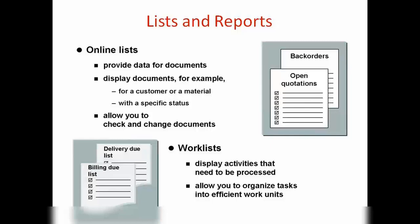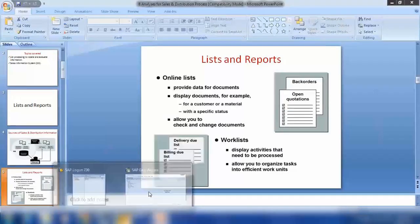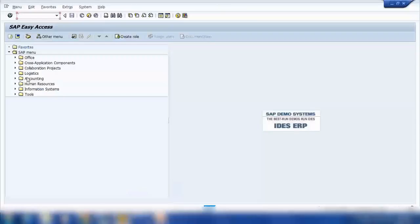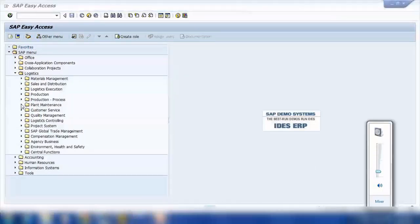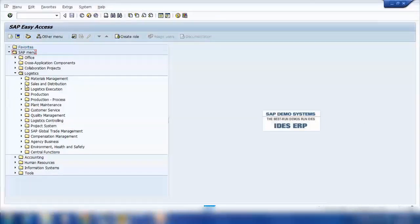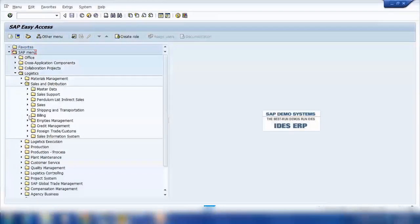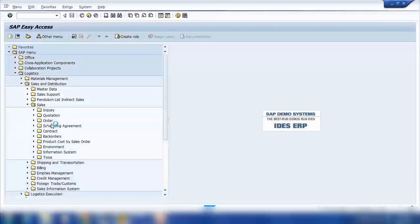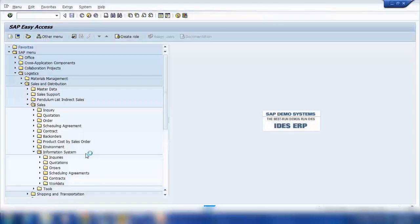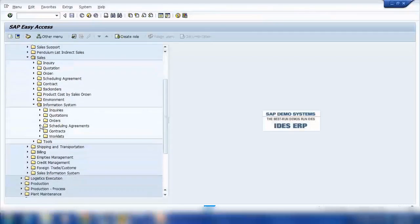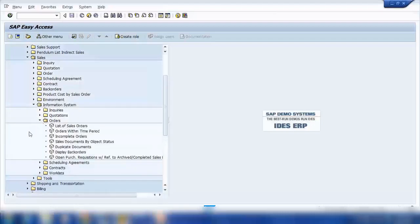Let me show you this practically. For example, if I want to search for a sales order for a customer, I will go to Logistics, then Sales and Distribution, then Sales and Information System. Here I can see different types like orders and quotations. If I open Orders, this is my list of sales orders.